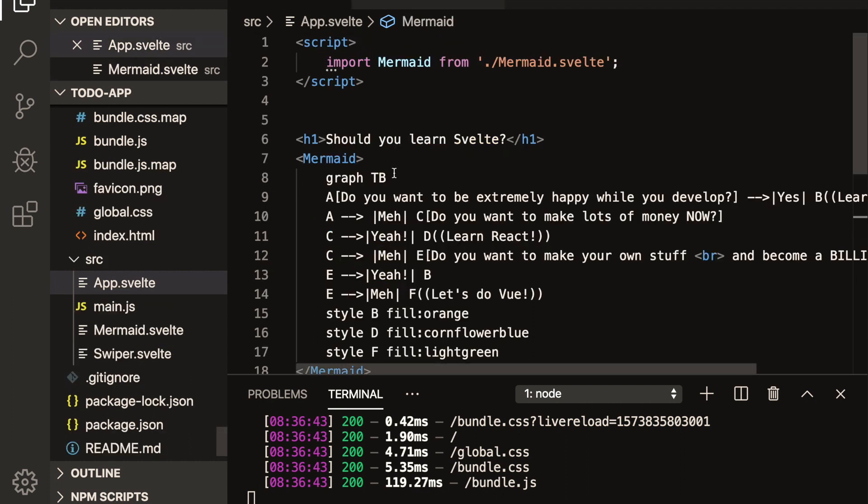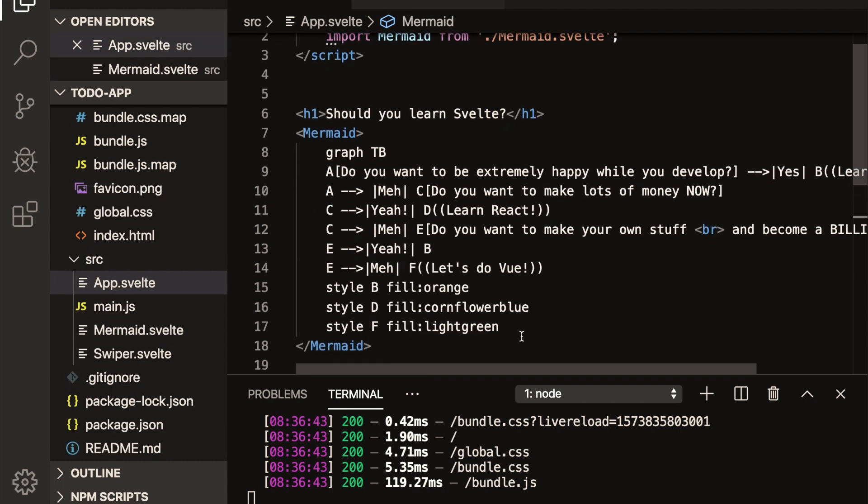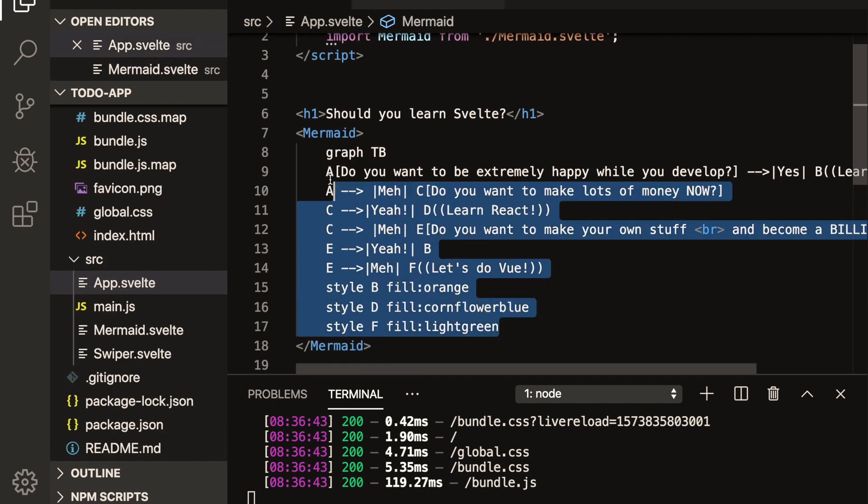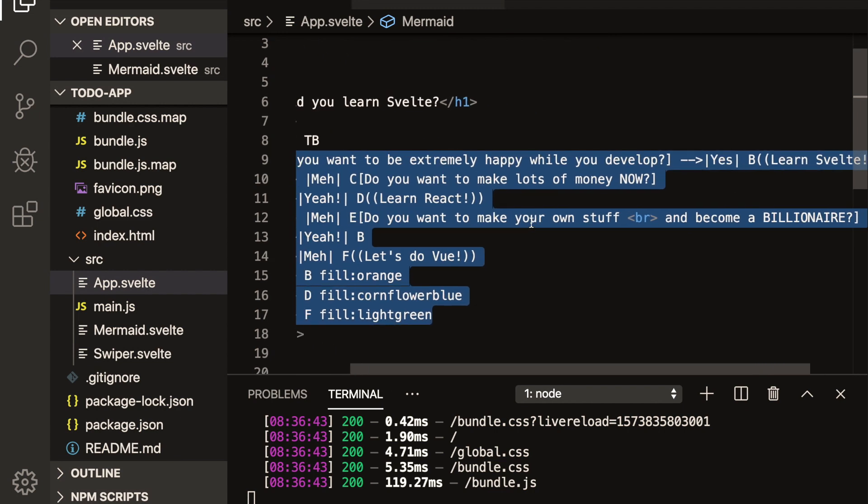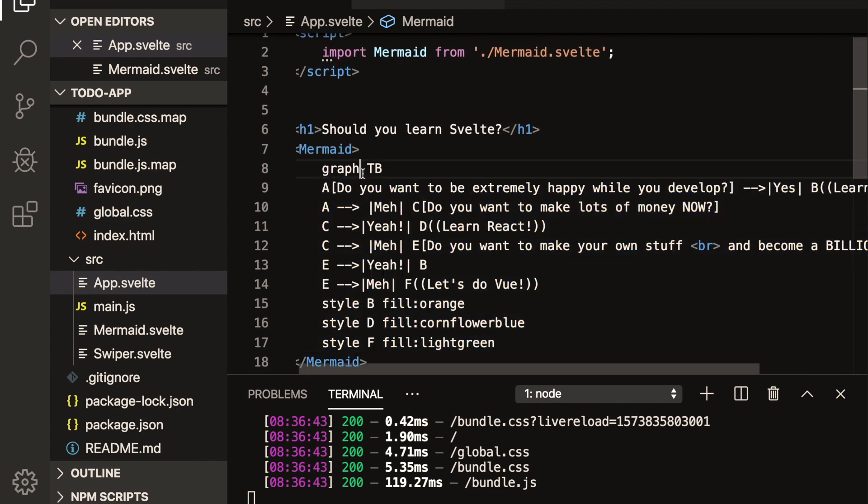That way you can pass in the mermaid markdown like this into your mermaid component. So here, you'll see, I won't go through all of it, you can look it up.